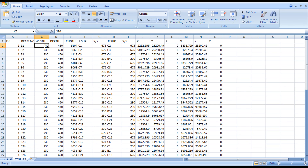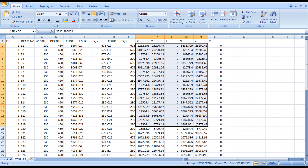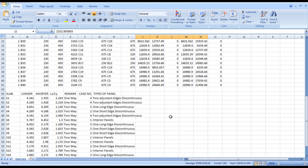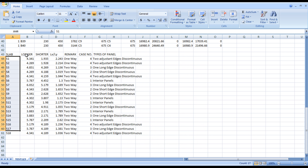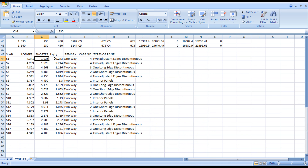The exported data includes: beam number, beam width, beam depth, beam length, left support, right support, beam coordinates, slab numbering, longer dimension, shorter dimension, ratio, case number, and type of panel.